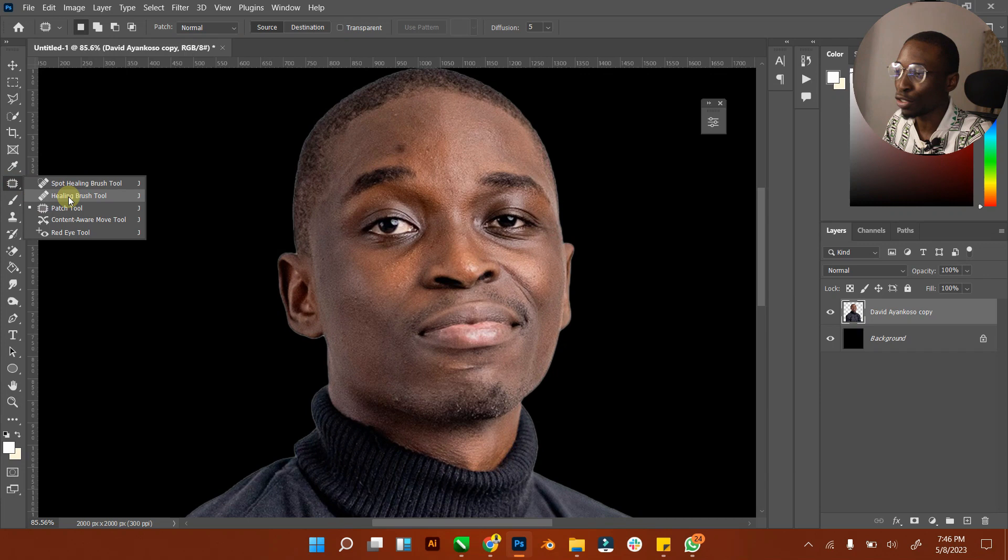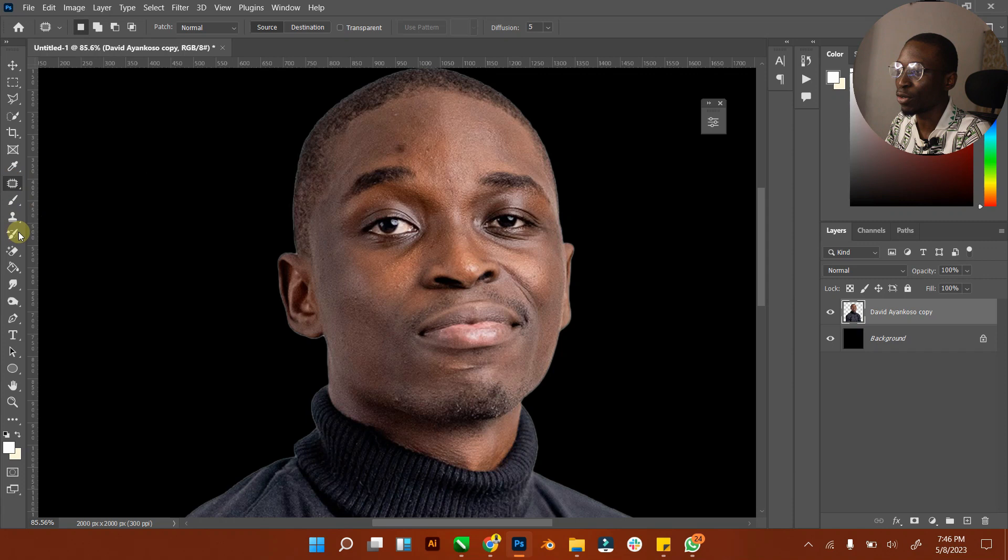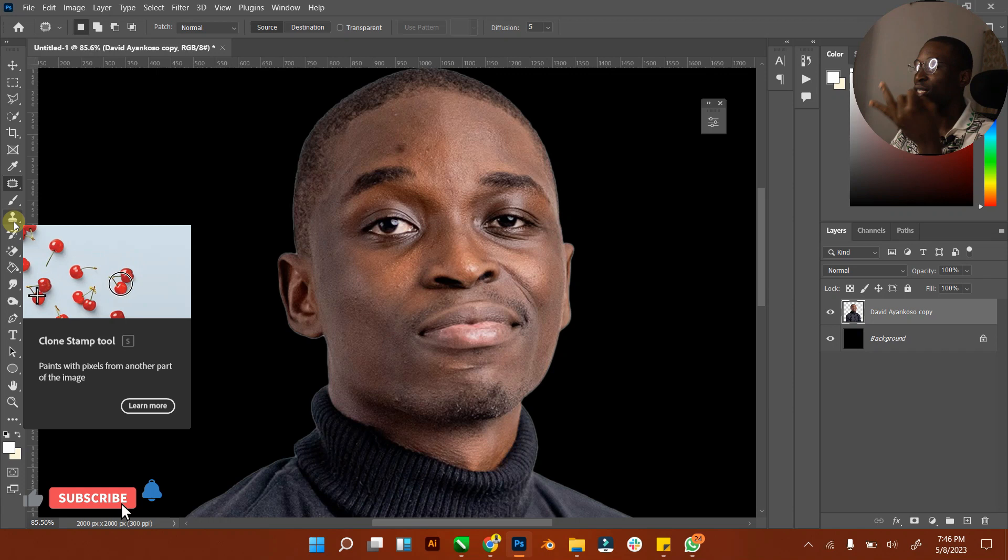We have spot healing brush, we have patch tool, and we have our clone tool. Under here we have the patch tool and under here we have the clone tool. So we'll look at the patch tool, the clone tool, and the spot healing brush.